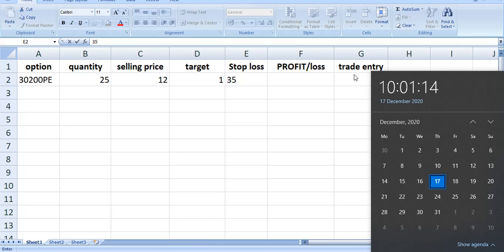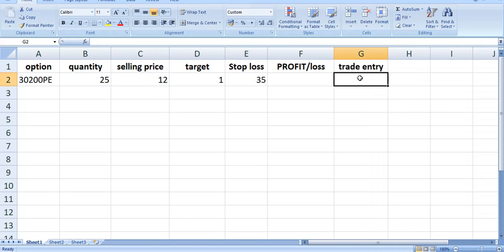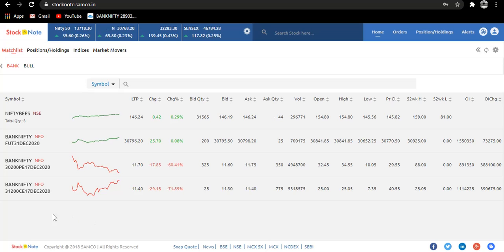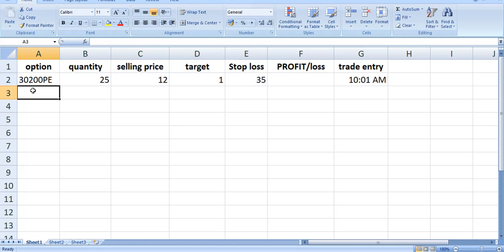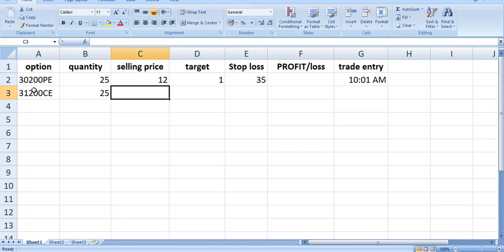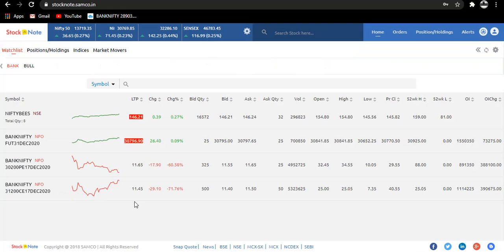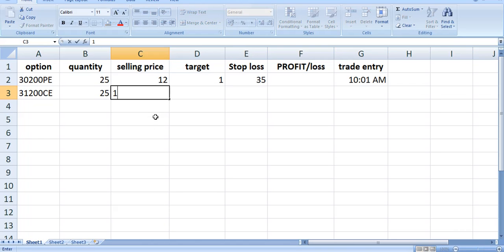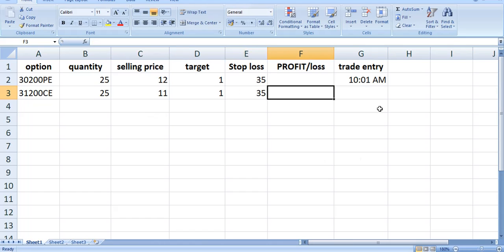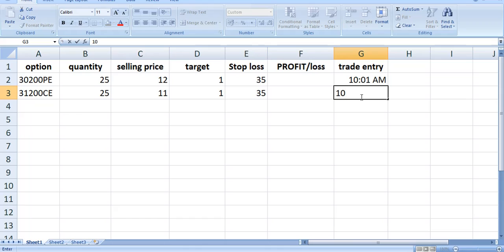Now we will sell 31,200 call, which is 25 quantities, one lot. Selling price here is 11 rupees, a target of 1 rupee and stop loss of 35 rupees. Time is the same.